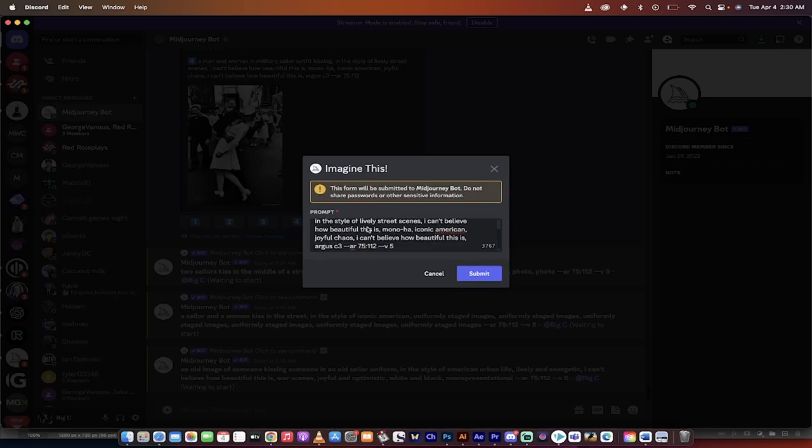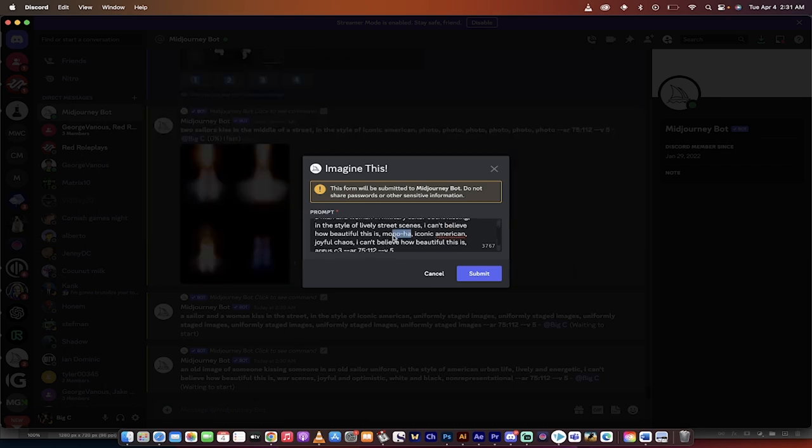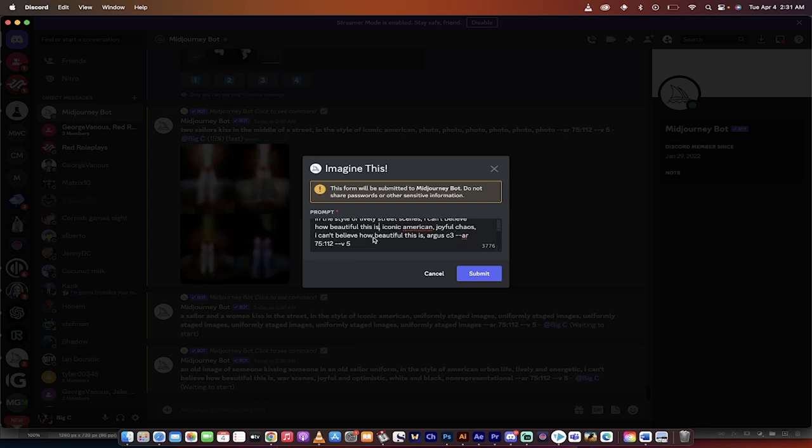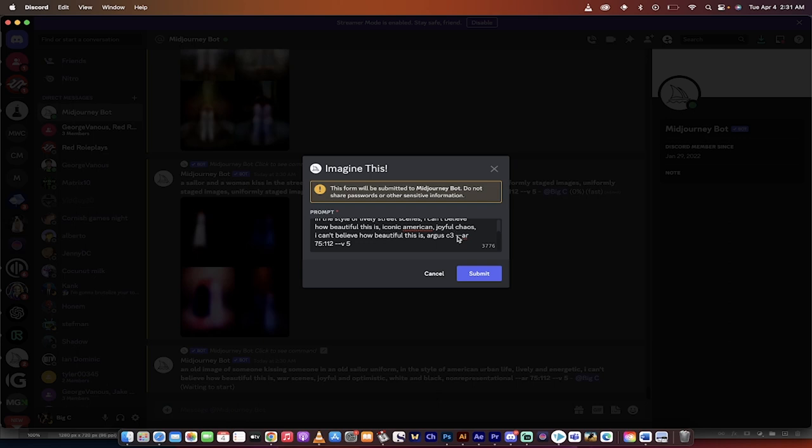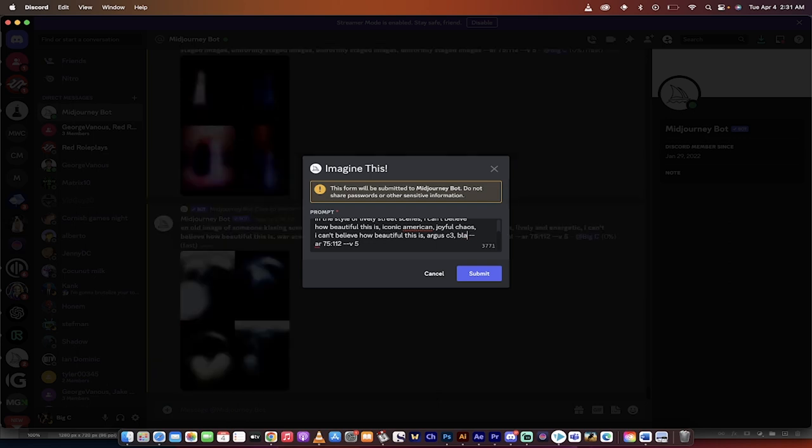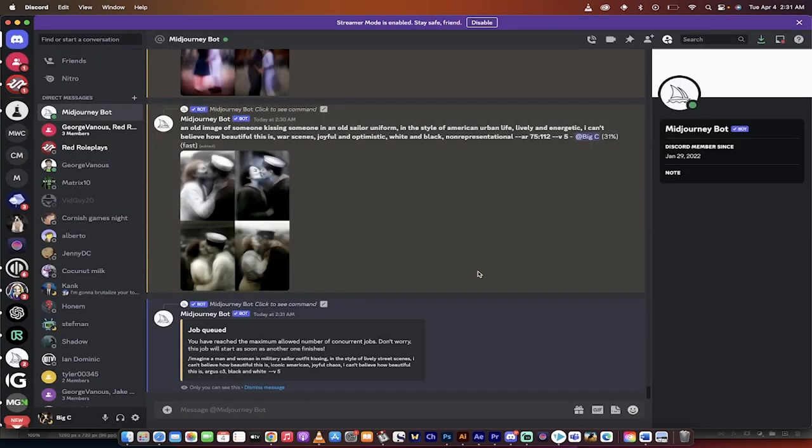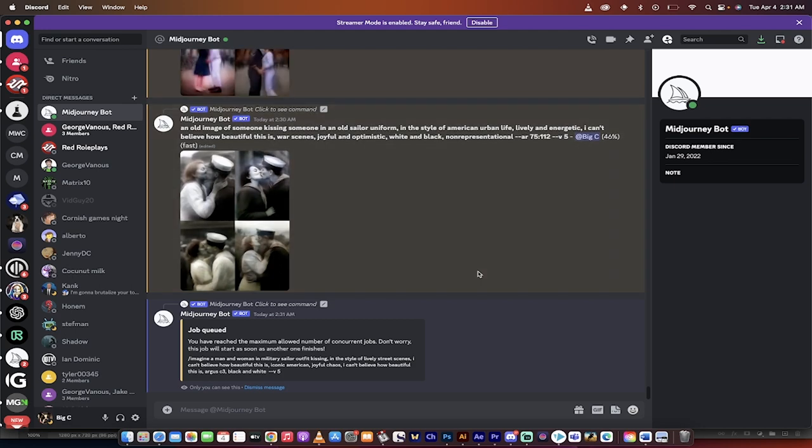And then when I click on four, do note that in the imagine this box, you can actually go ahead and make changes. So if there's something in here that you don't want, like for example, mono ha, I don't know what that is. So if I wanted to, I could delete it just like I did there. I can also add things in. So Argus C3, I don't know what that is. But if I wanted to add in, for example, black and white, I would do that. I can delete this aspect ratio, which is a little strange to me. These are all things you can do inside the imagine this box here. So I'm going to run all four of those. And when they're done, I'm going to come back and I'm going to show you one last step.